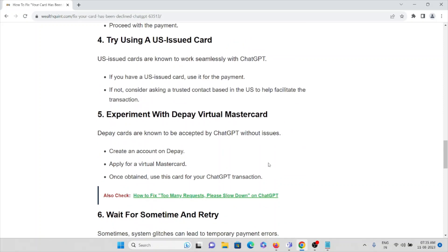Fifth method: experiment with Depay Virtual Mastercard. Depay cards are known to be accepted by ChatGPT without any issues. Create an account on Depay, apply for a virtual Mastercard, and once obtained, use this card for ChatGPT transactions.